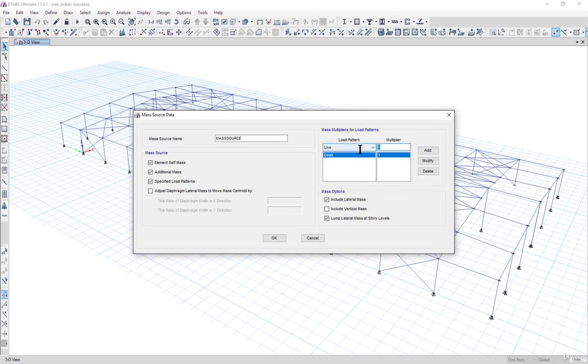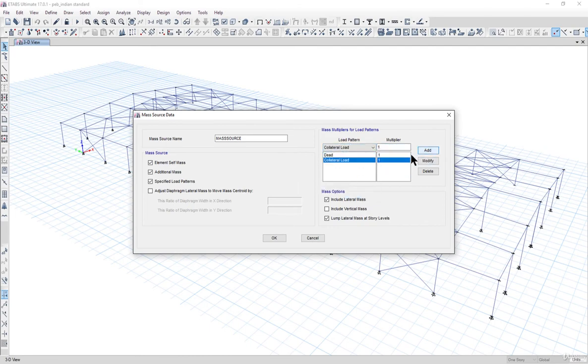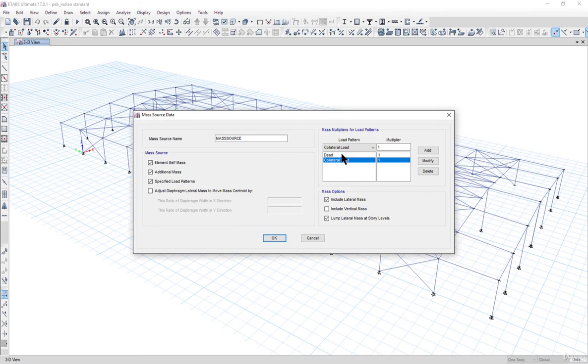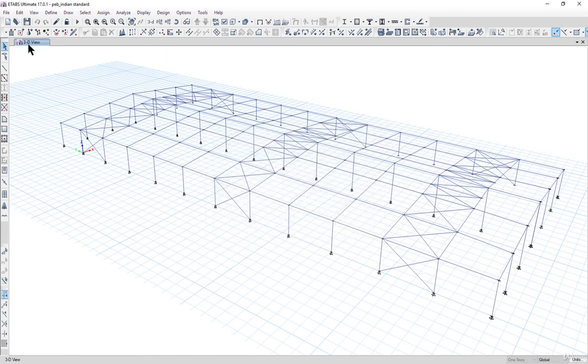Dead and live loading on the roof is not considered, so we can skip live loading in this case and add collateral loading. A warning will appear because we have taken dead load as well as element self mass. Left click ok and then go to load cases.